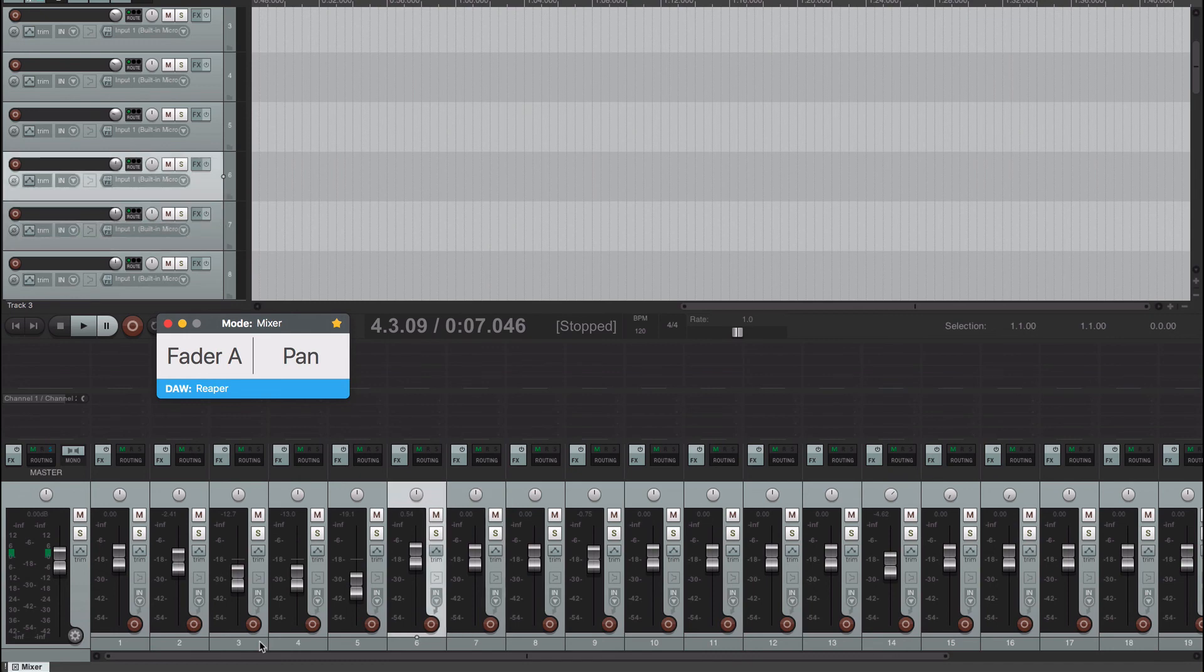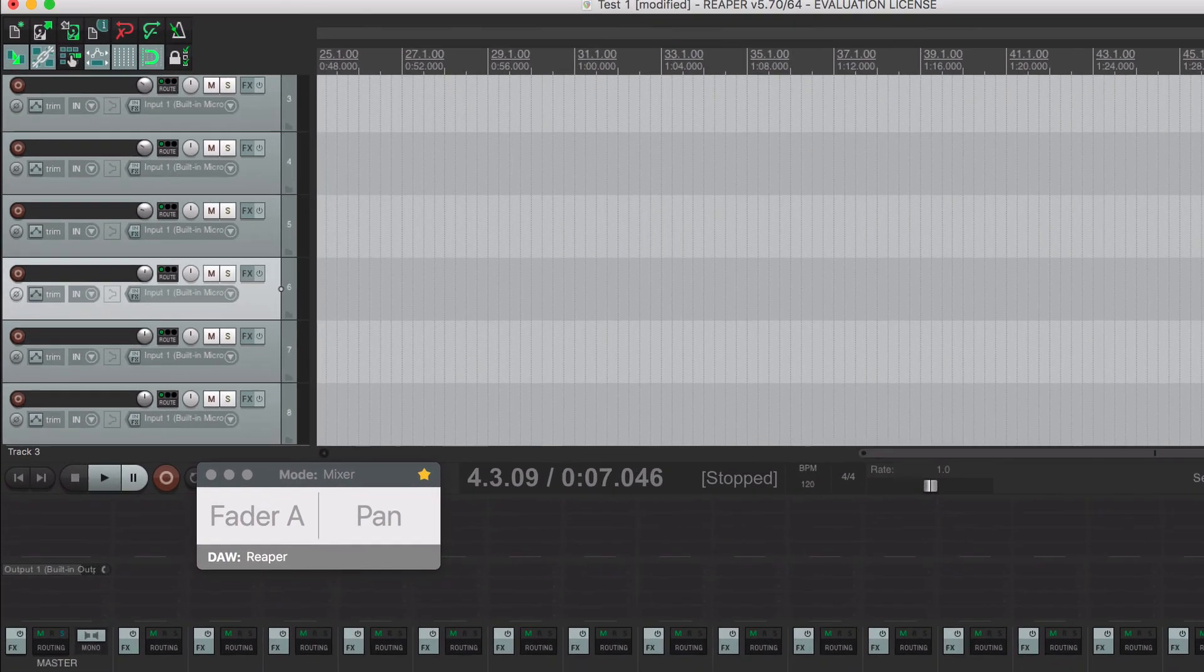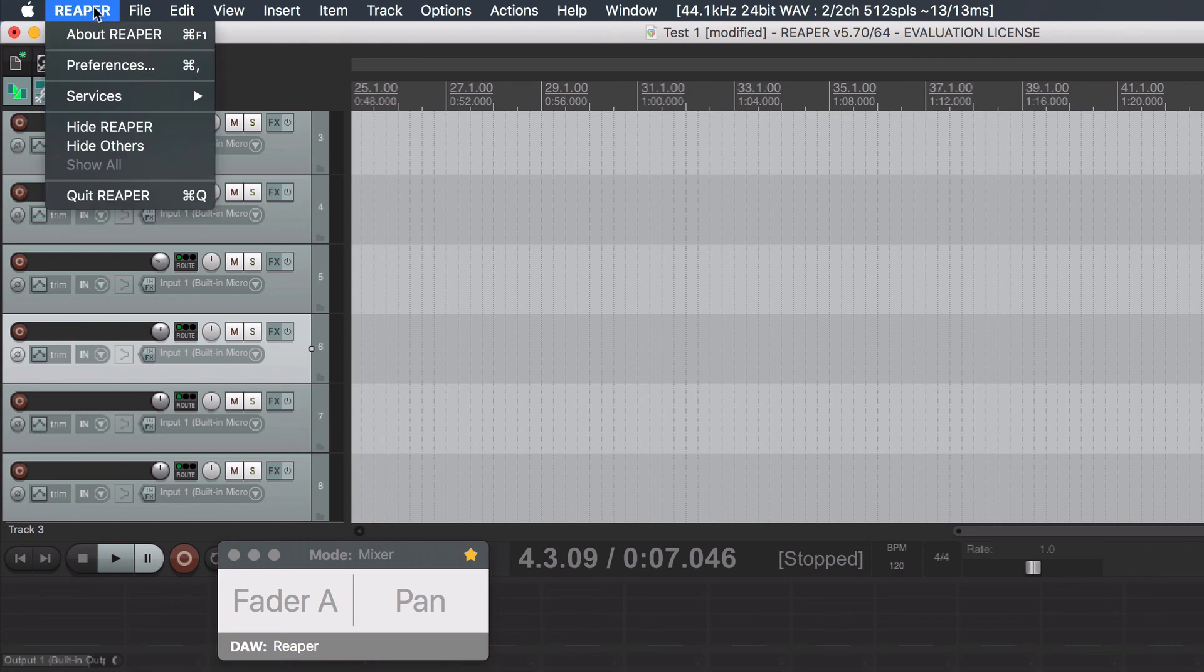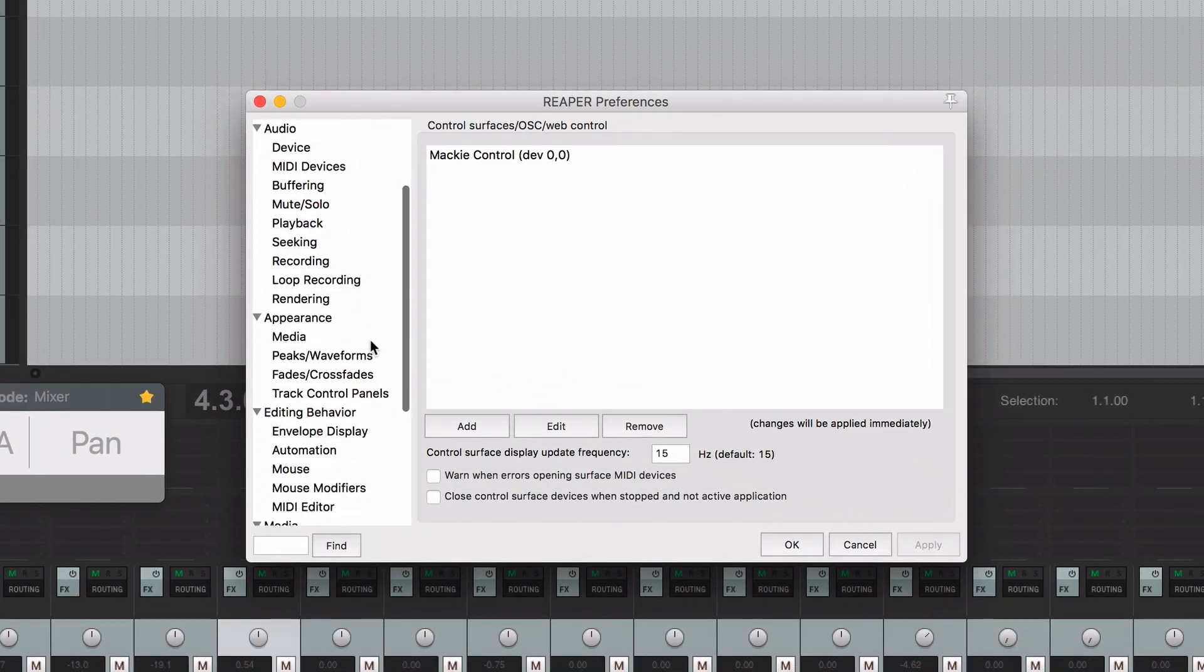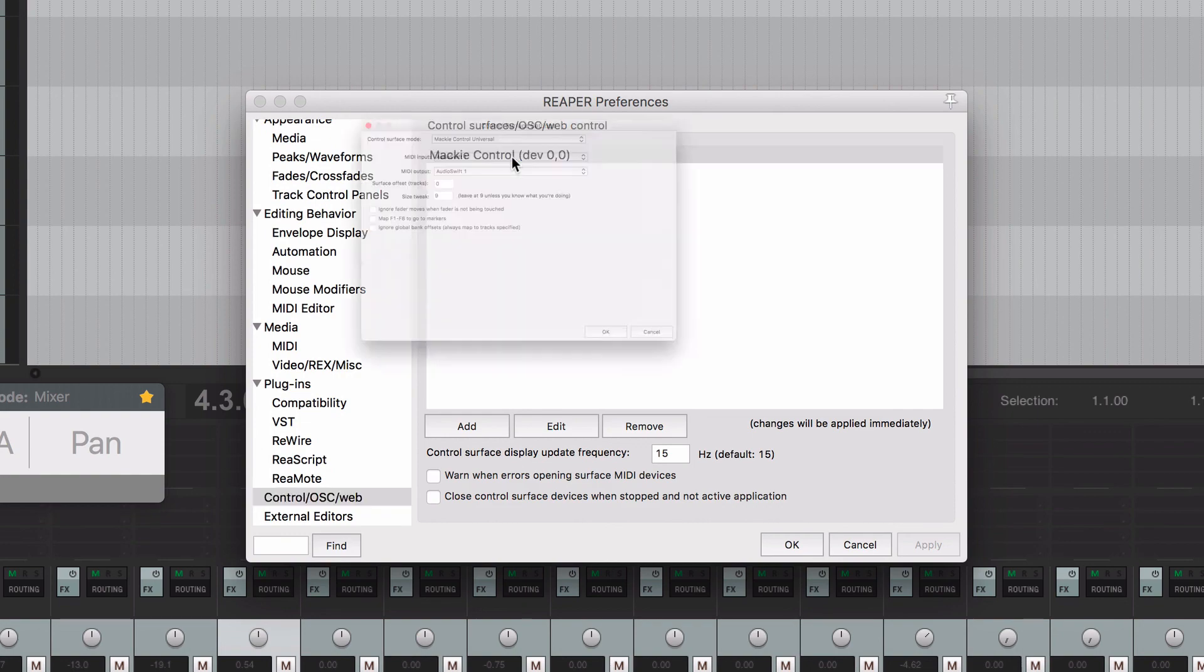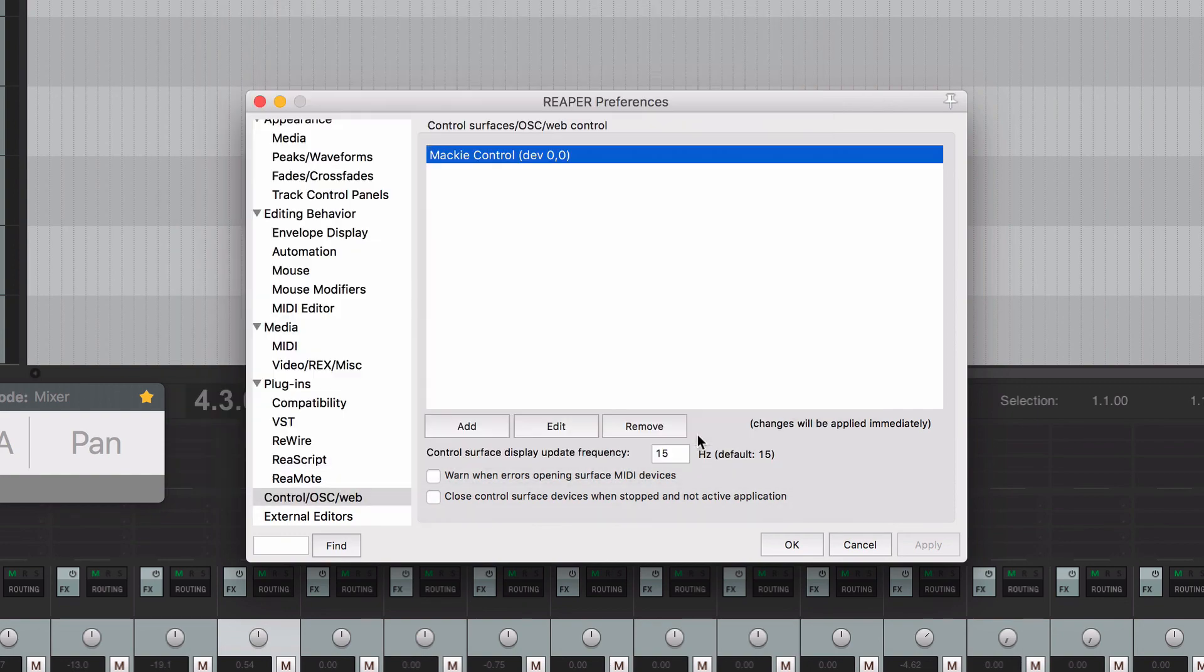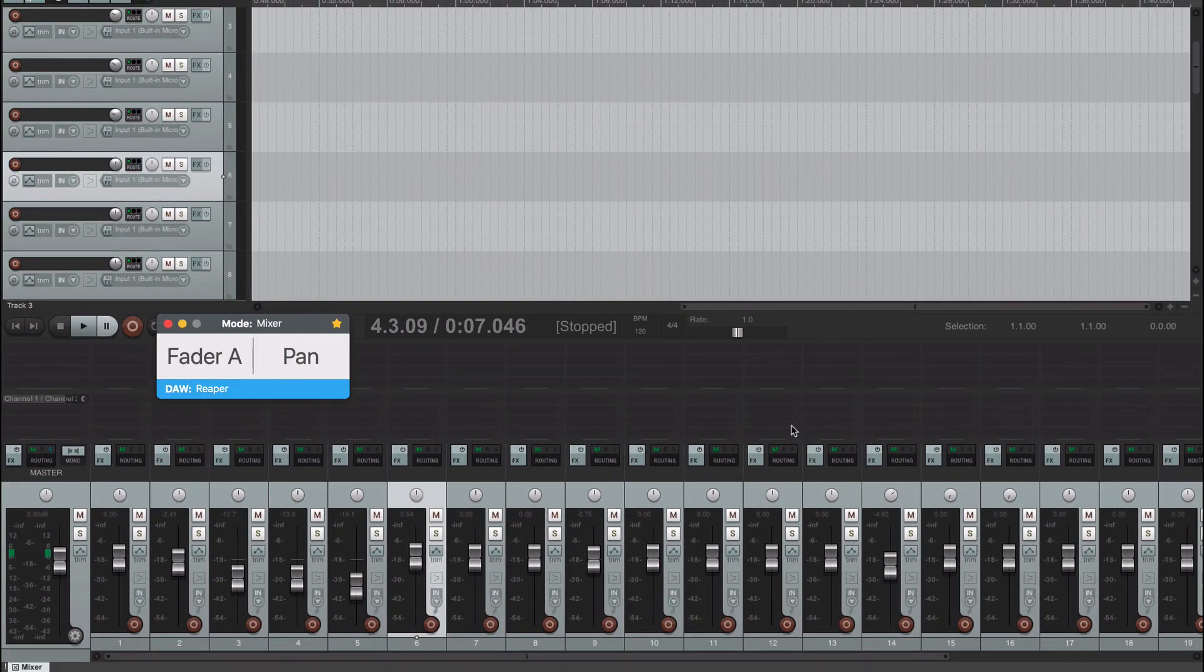The other issue is that when your Mac goes to sleep, it could happen that the controllers don't work right in Reaper when you start using your Mac again. To solve this, just go to Reaper's preferences settings, then Control OSC Web, and click the AudioSwift configuration. Click OK and OK, and Reaper will recognize the controller again.